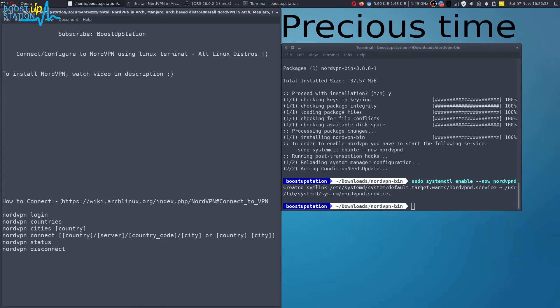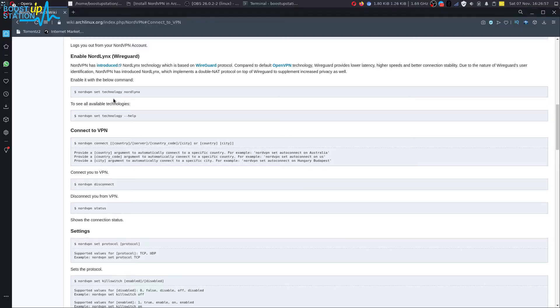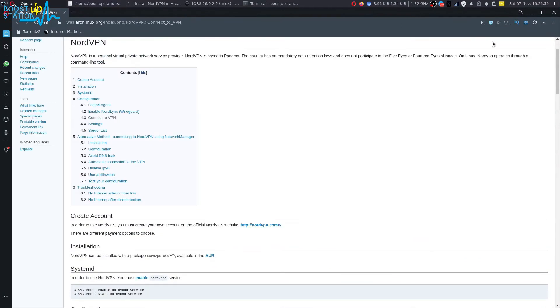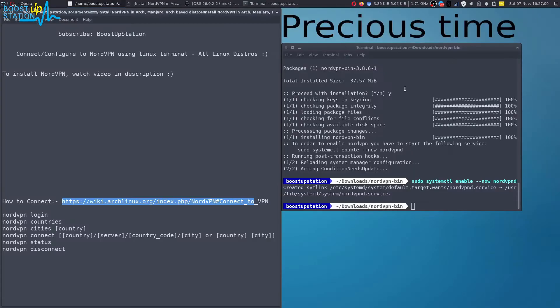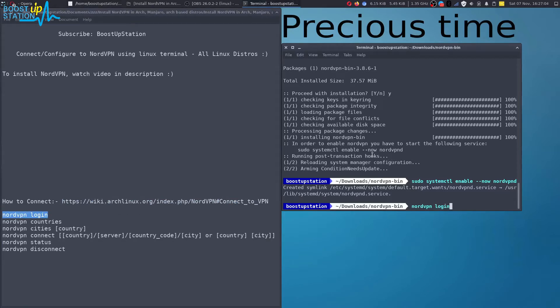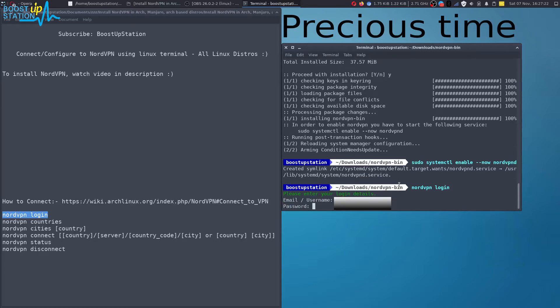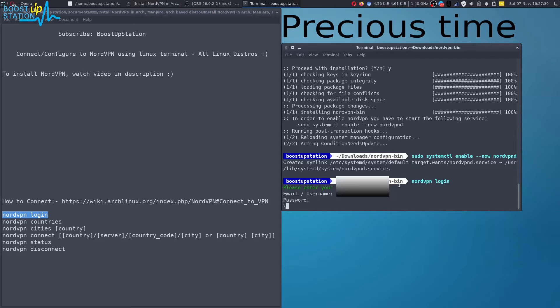Now to connect and use NordVPN, you can just go to this website, Wiki Arch Linux. It's right here. Let me quickly walk you through it. Use this command to login into NordVPN. Press enter. Now you just have to type the email or the username and press enter. Now just type the user password and press enter.